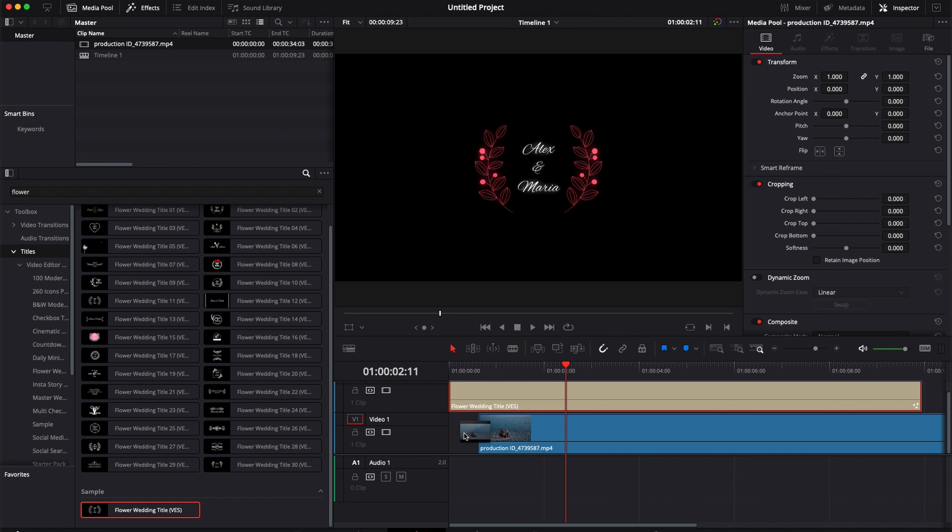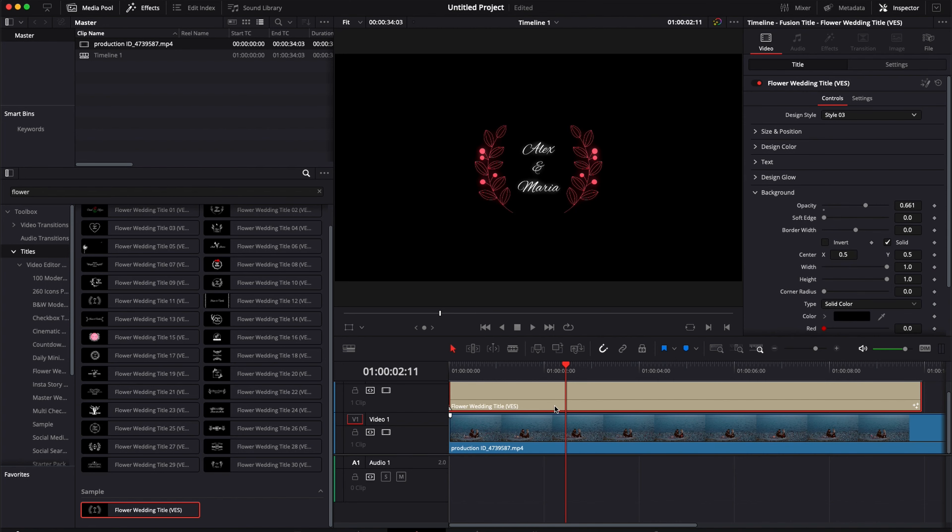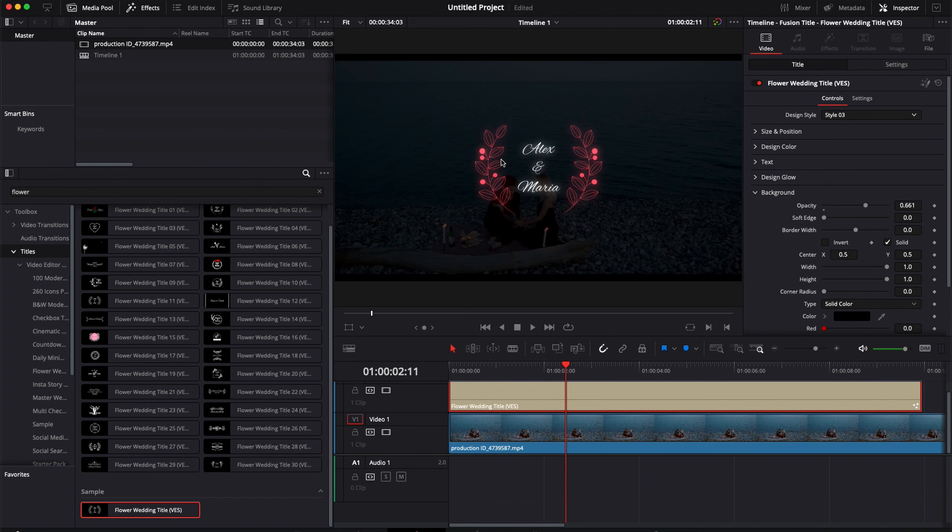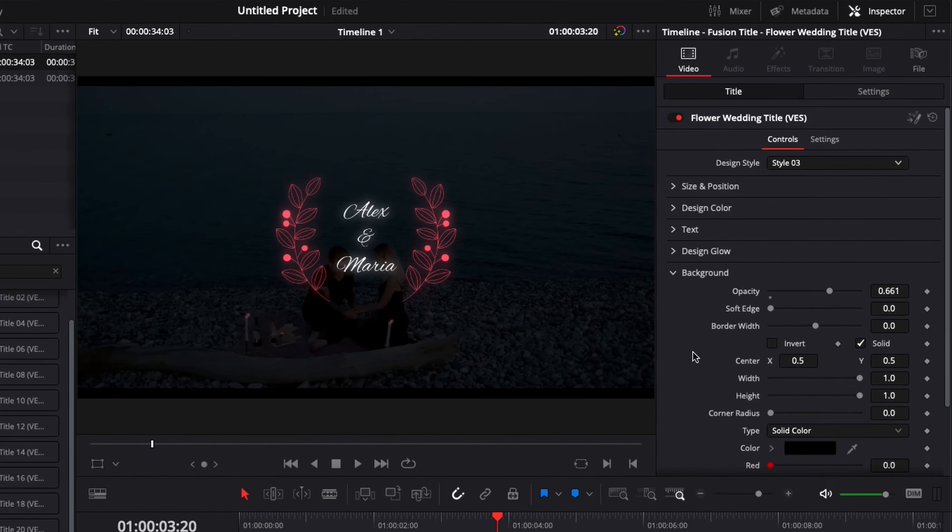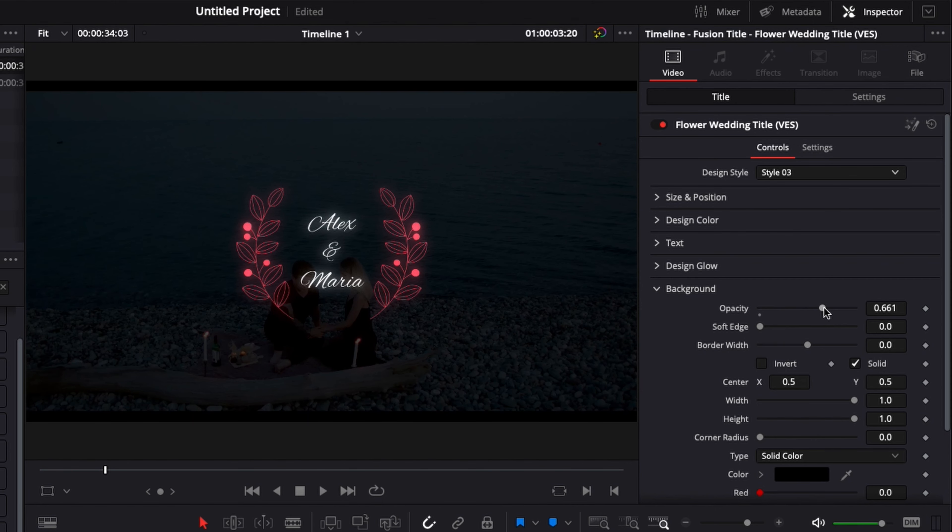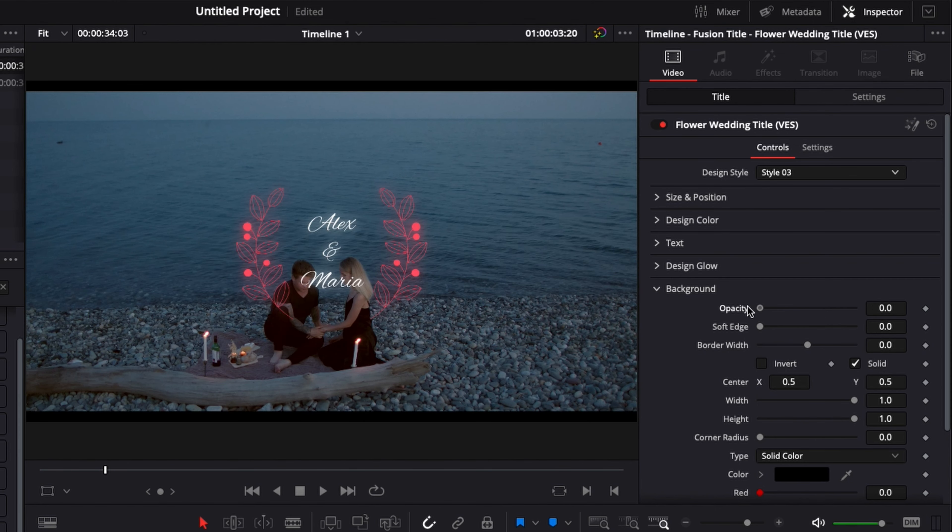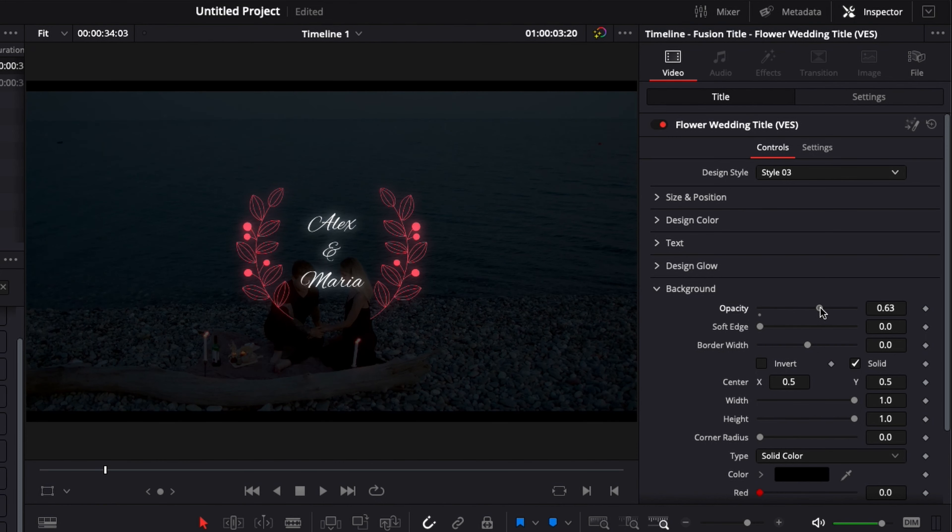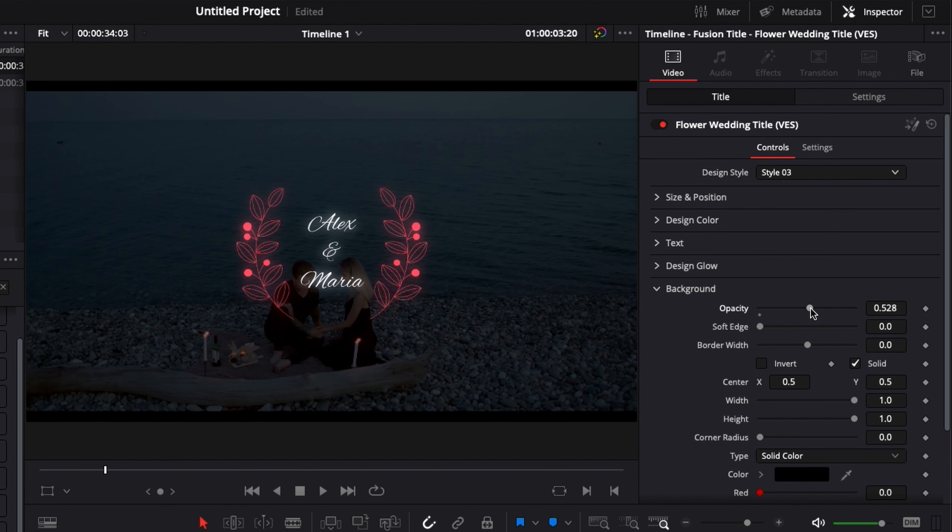So I'm just going to drag that directly onto my timeline. We're going to have the title right above it. And here as you can see we have this opacity layer. Once it's at zero obviously we don't have any background but then we can just push it a little more and here it creates more separation between the title and the footage.